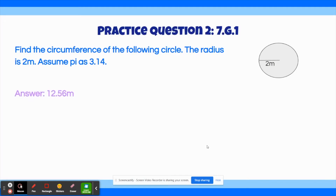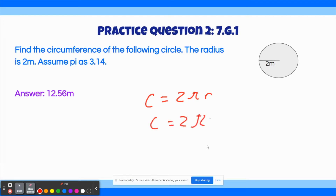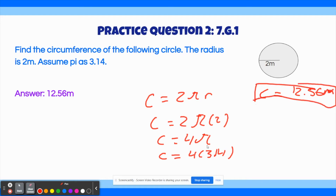The correct answer to this question is 12.56 meters. Write down the circumference formula: circumference of a circle is always 2πr. We are given the radius, which is 2 meters. So c equals 2 times π times 2, giving circumference equals 4π. We're told to use pi as 3.14, so c equals 4 times 3.14. Using a calculator, we get c equals 12.56 meters. That's our final answer.